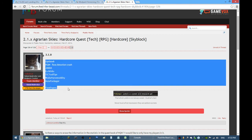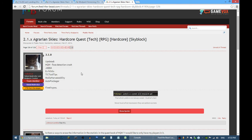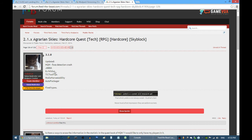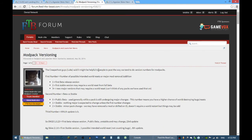For example, Jadedcat for Agrarian Skies has released 3.1.0 for Agrarian Skies today. If you want to know what these numbers are, there is a thread discussing modpack versioning on the forums.